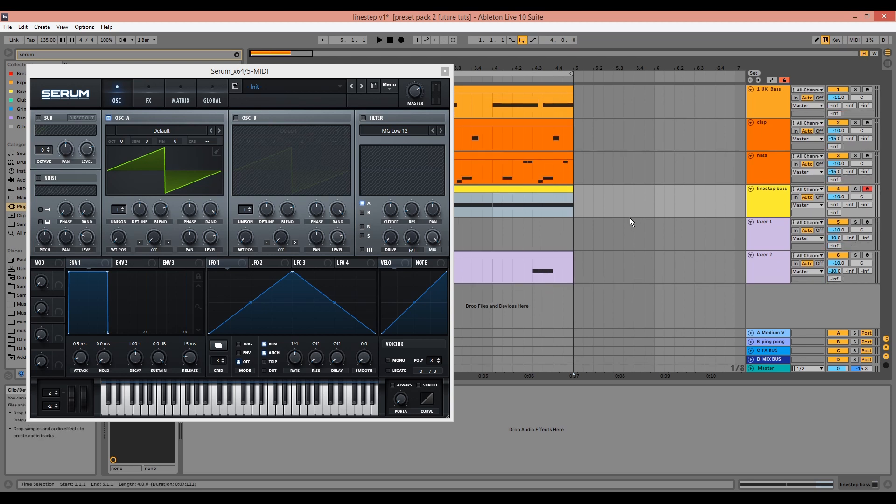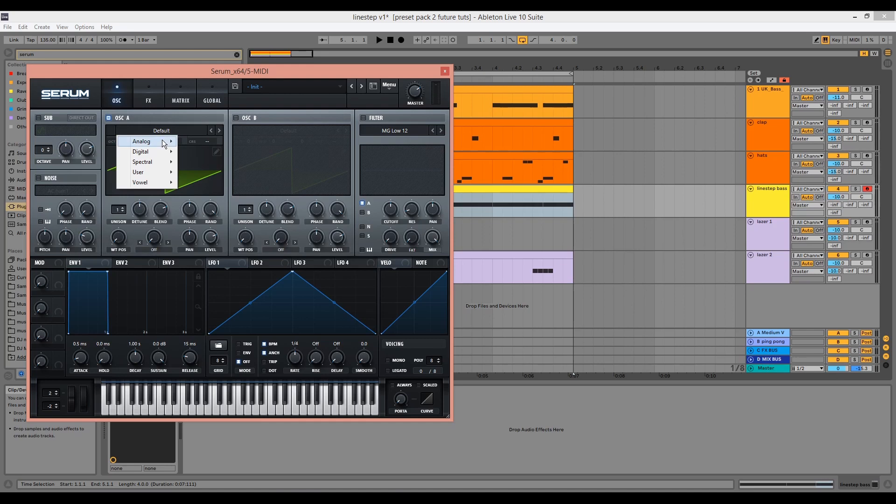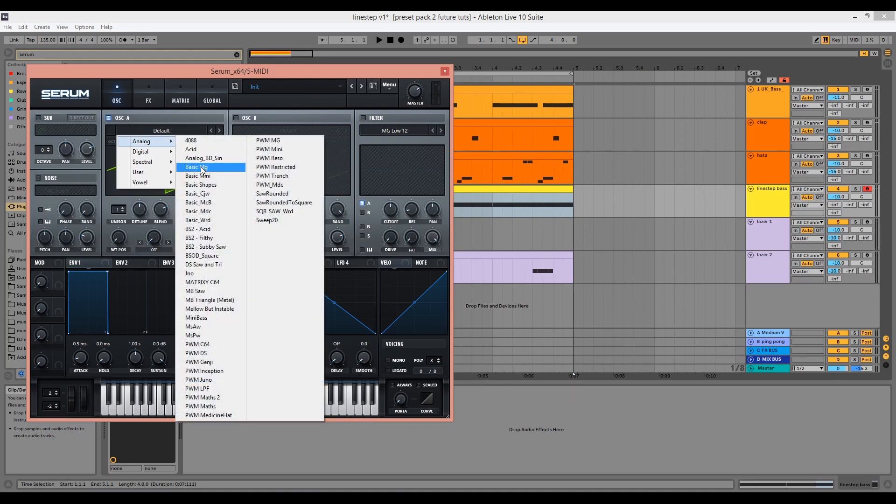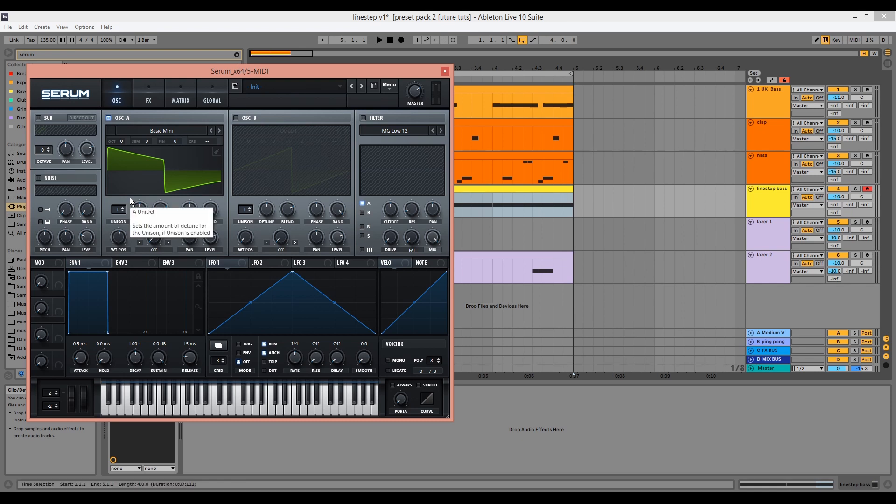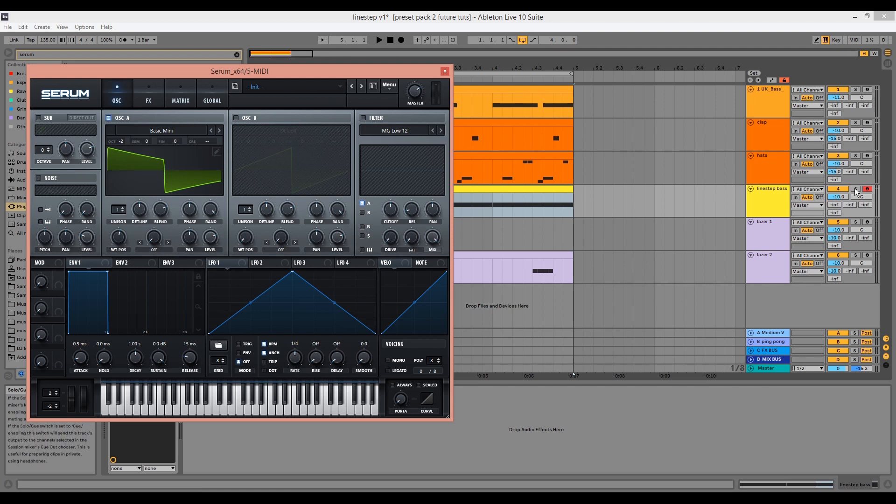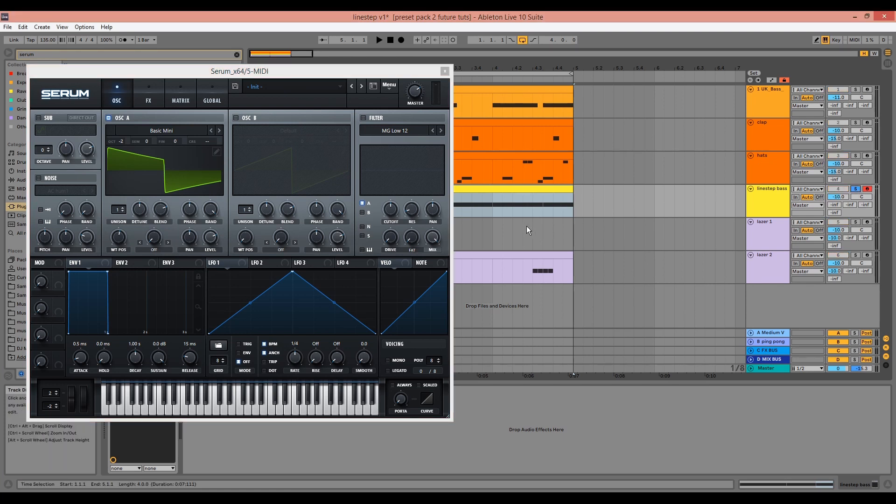We're going to go to oscillator A within Serum and we want a square wave, so we're going to go to the basic mini and choose the square wave. We want to take it down two octaves because it's a bass sound. We can solo the channel so we can listen to the bass on its own.